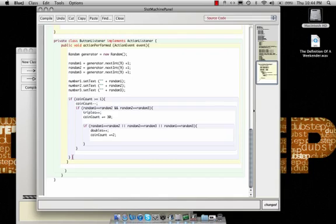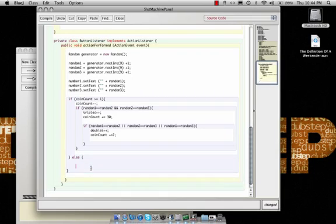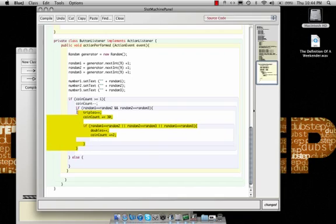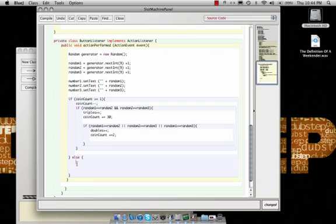It says if the coin count is greater than or equal to one, then you need to take away one from the coin count, and then run this if statement, and then this if statement. Those ifs are kind of easy. But the last little bit is the else statement. The else statement is saying if the count is greater than or equal to one, then you should run all of this highlighted. But if it's not, then you need to run whatever is going to be in this bracket, in this big gap.